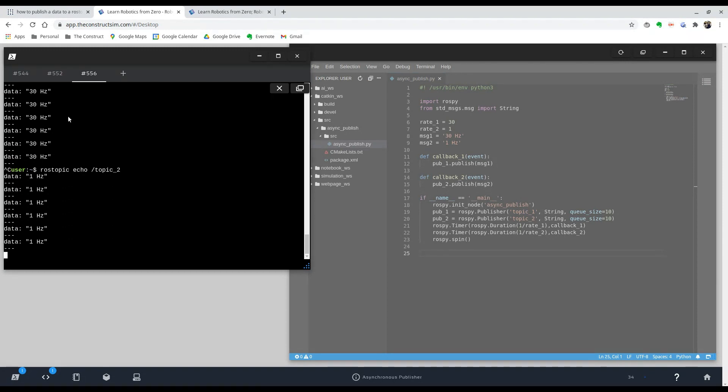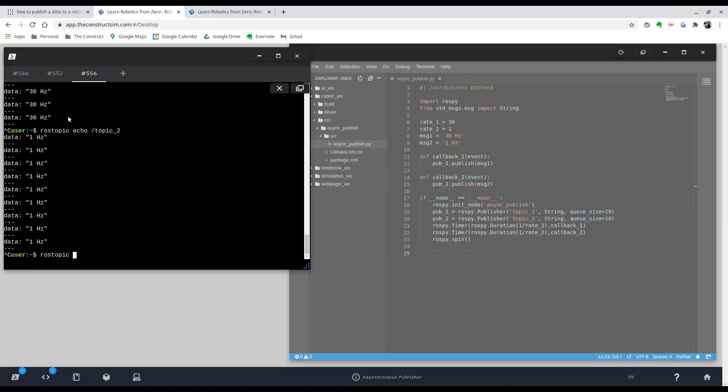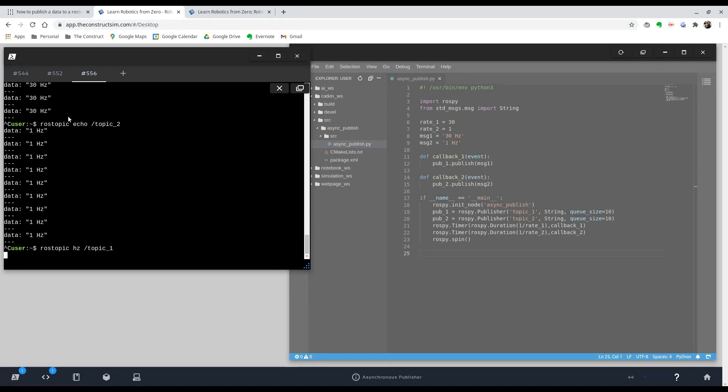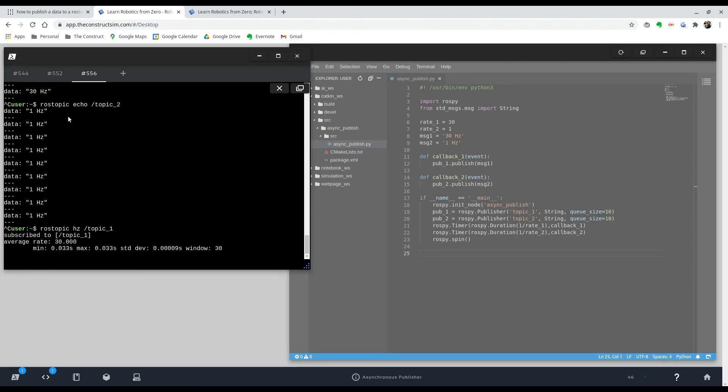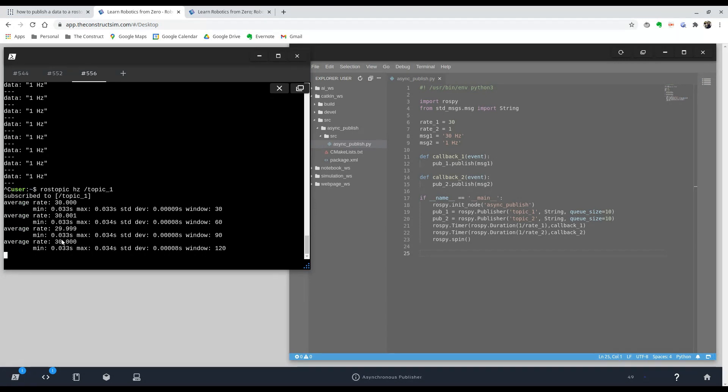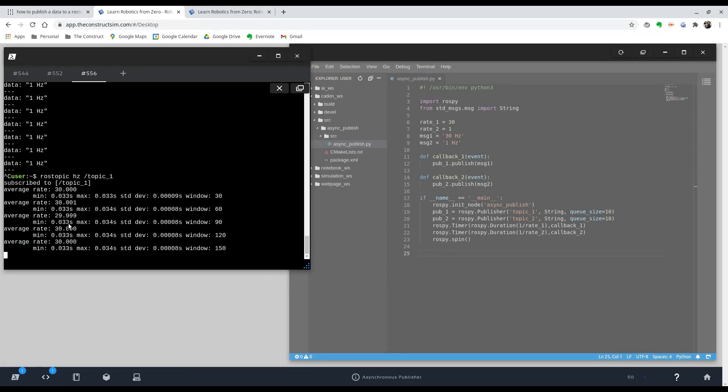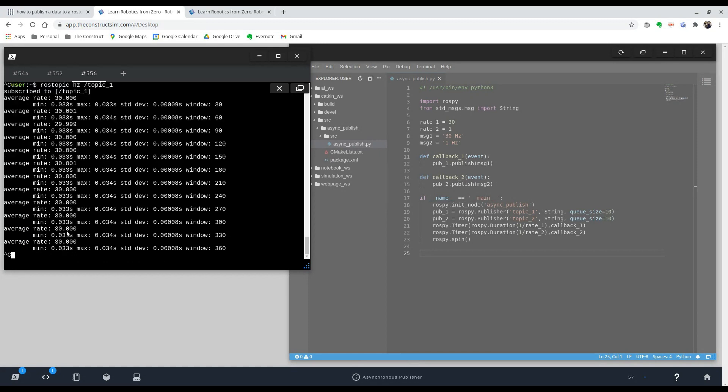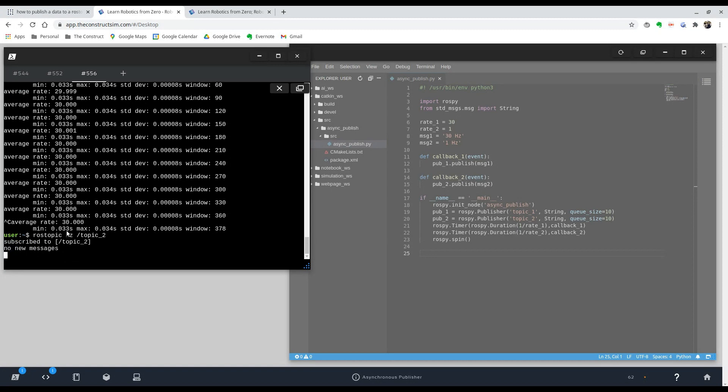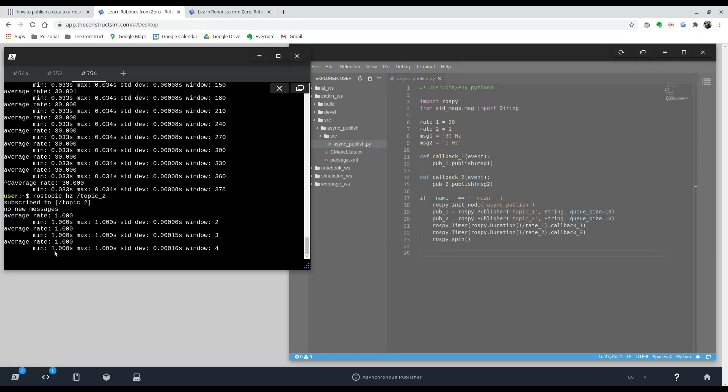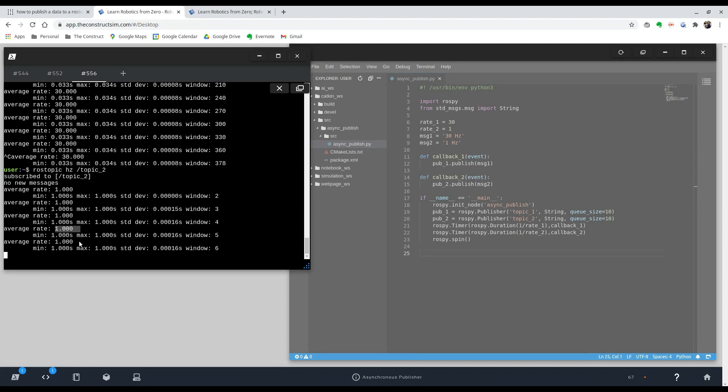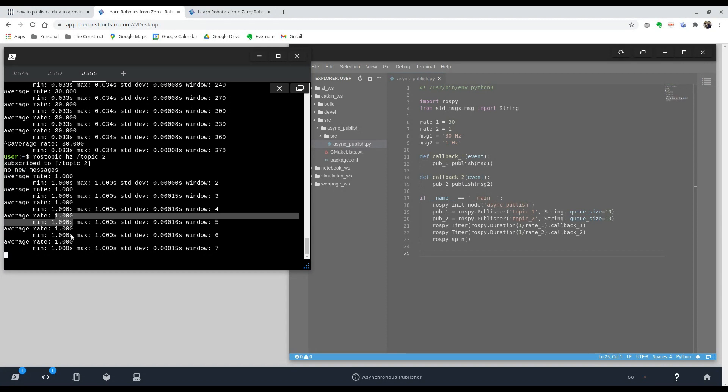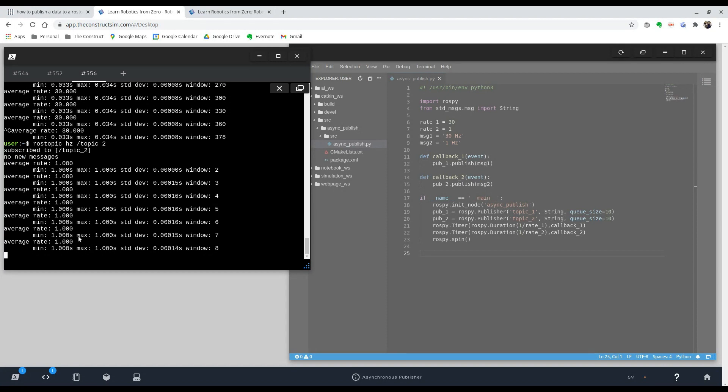And just to make sure, there's another useful command called ros topic hertz. And the name of the topic. And this will tell you at what rate it's being published. So you can see here that it's being published at 30 hertz. So this is good for our first topic. And then for the second topic, you can see that it's being published at 1 hertz. So there you have it.